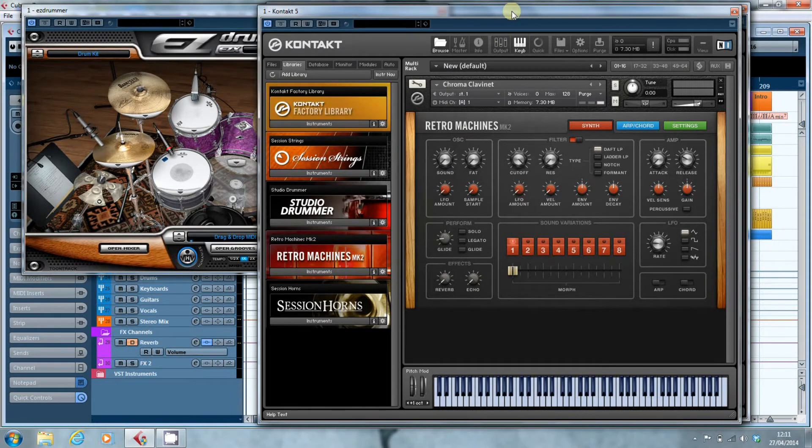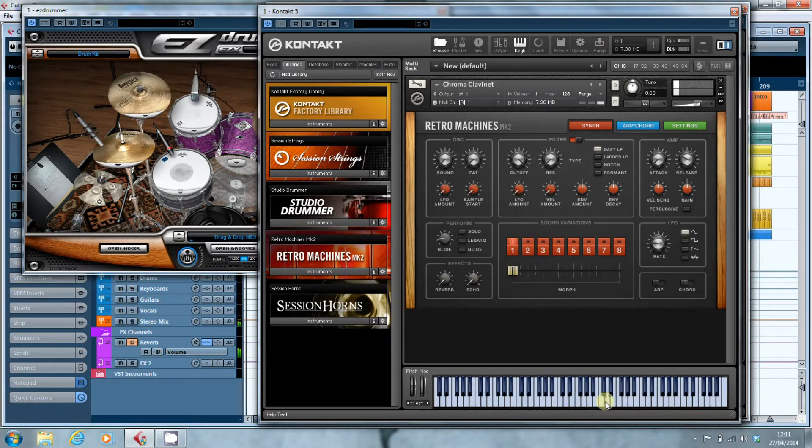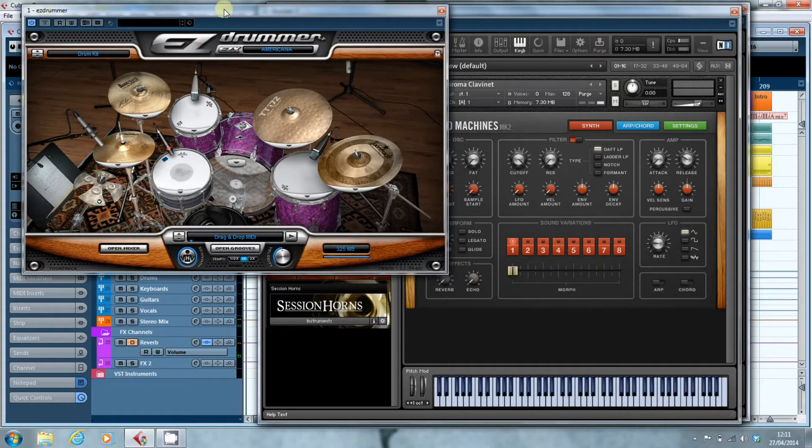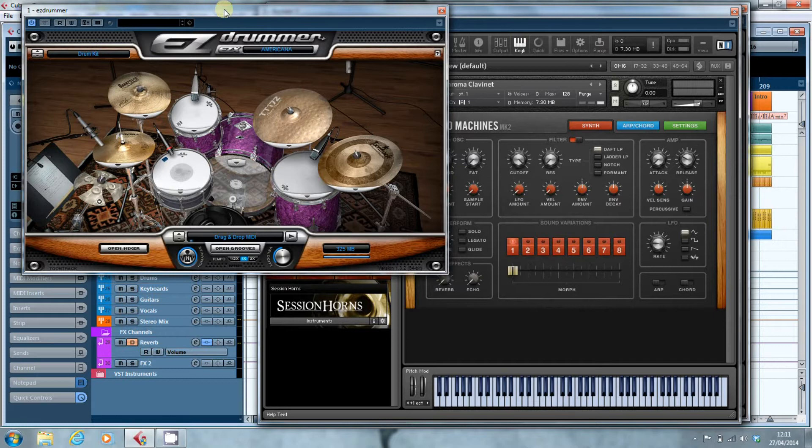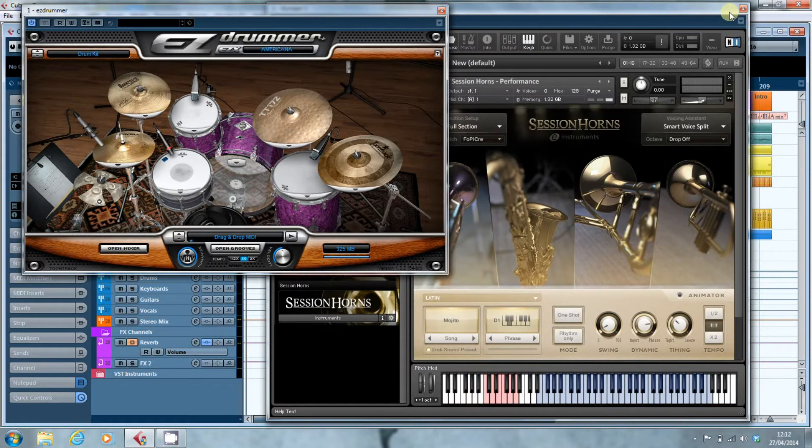We have Contact which is using 7.3MB of memory for a simple clavinet. So we are already up to a total of 330MB. Not a lot, but then we have a look at this and everything else dwarfs by comparison.